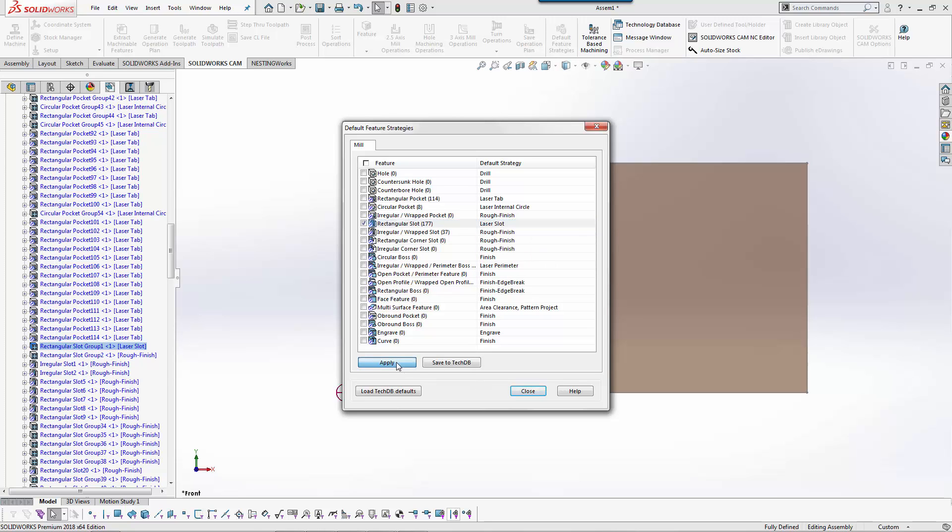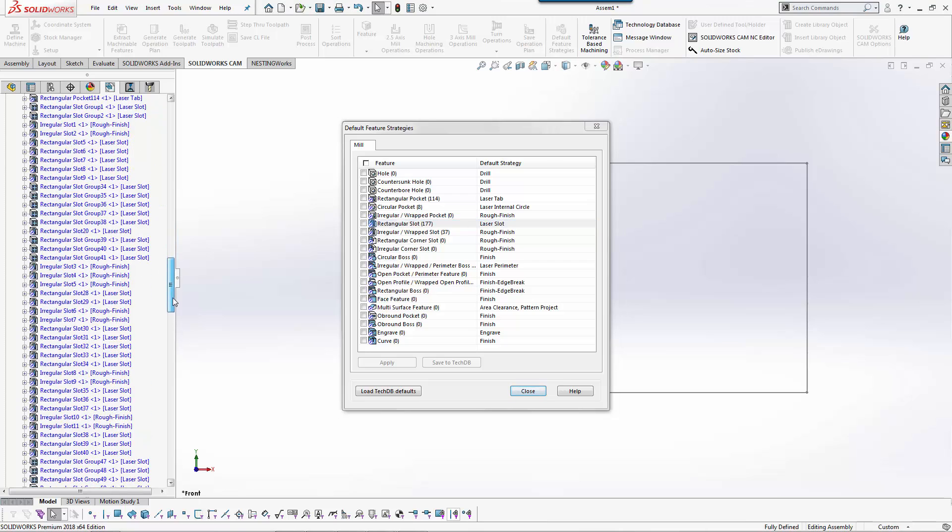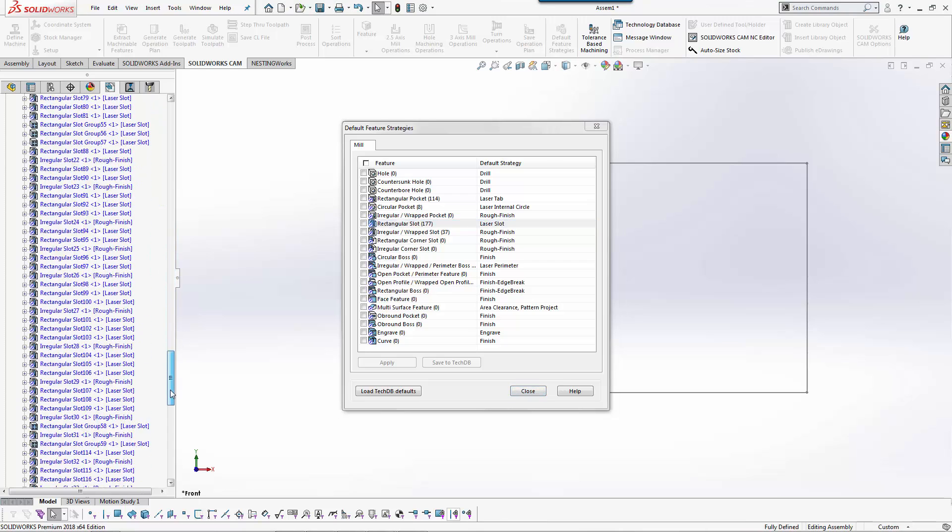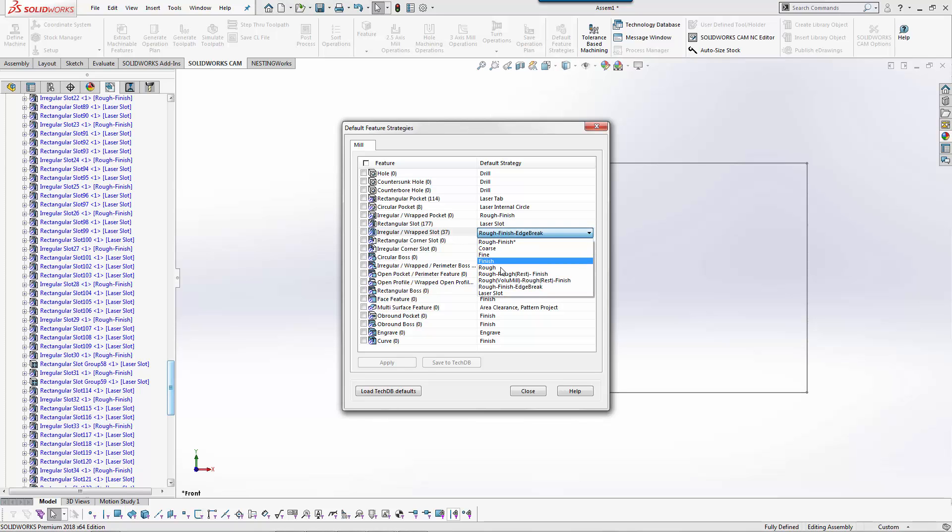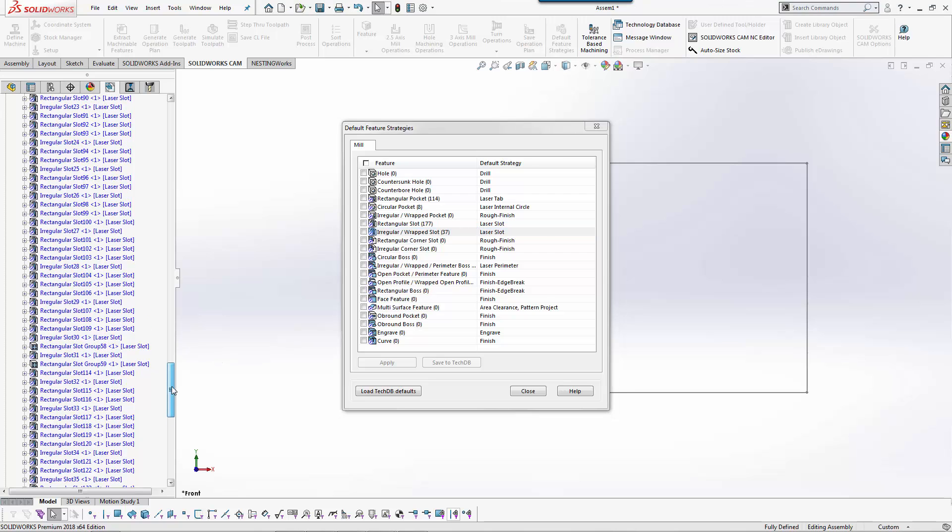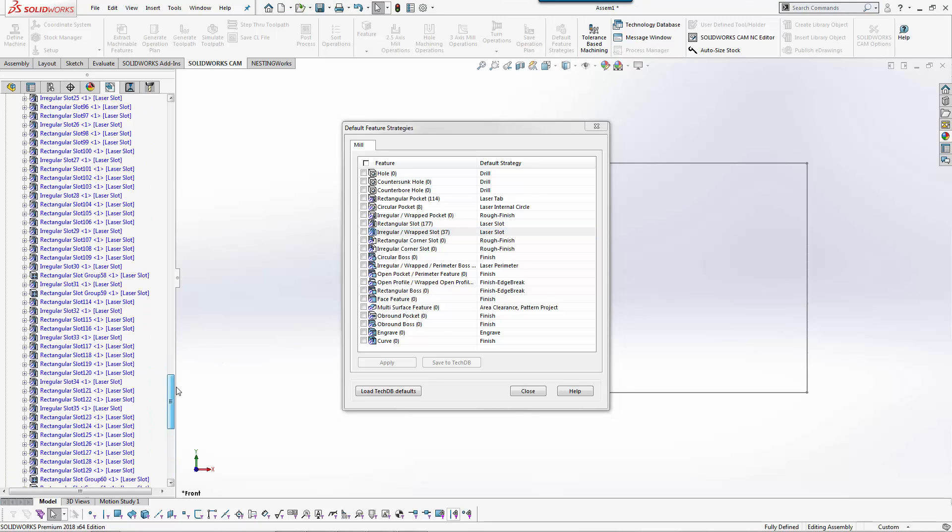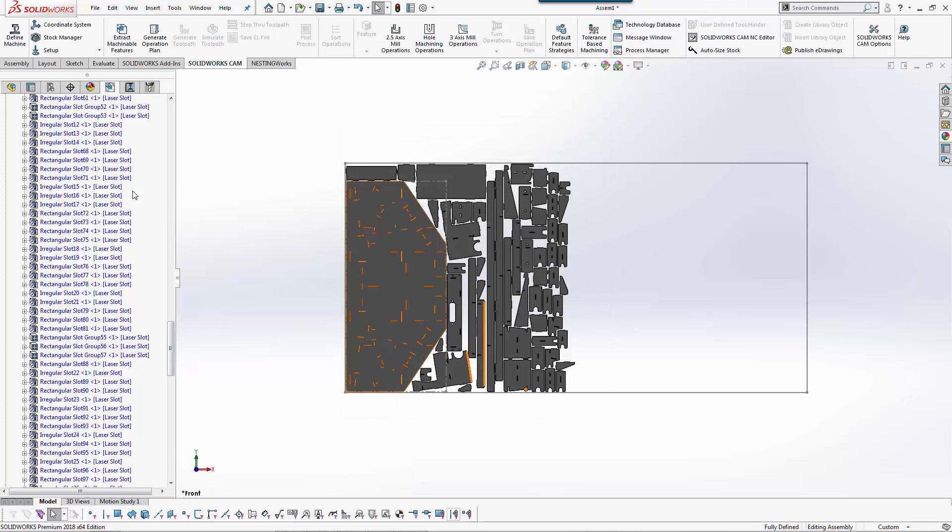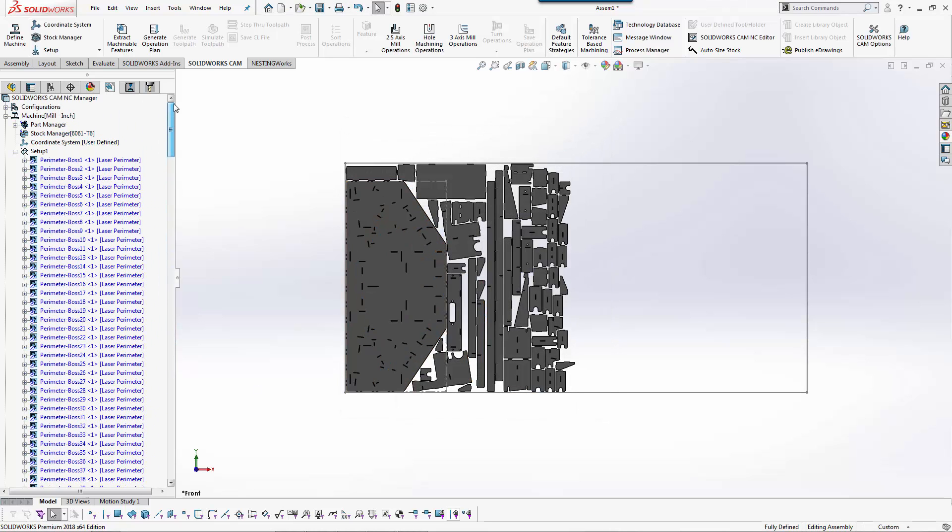Hit apply and it'll auto adjust all of those to my laser slot strategy. If I go to a regular slot I could change that one as well. Hit apply. So even if it finds those you don't have to go back and redo any work. You can just say this is what I want you to use for this setting. And now I have all the laser slots defined.